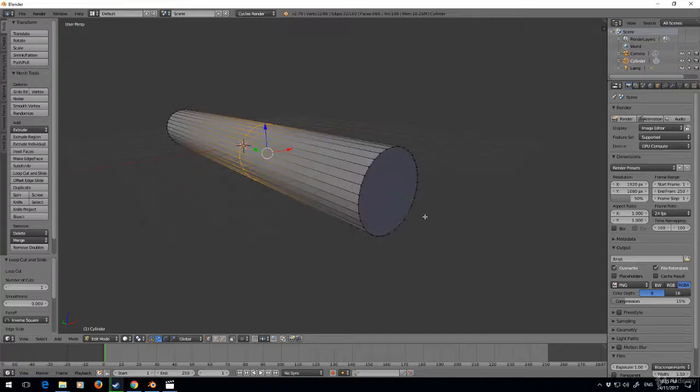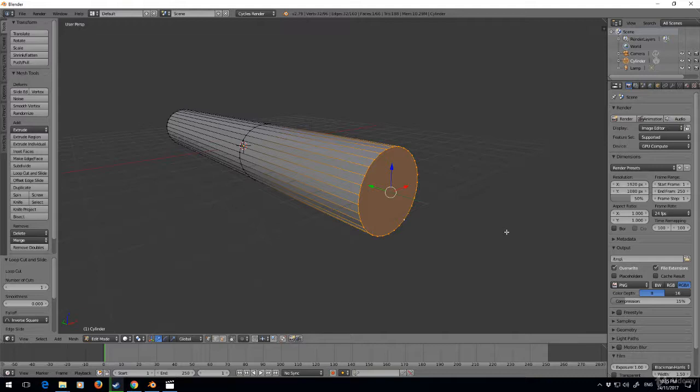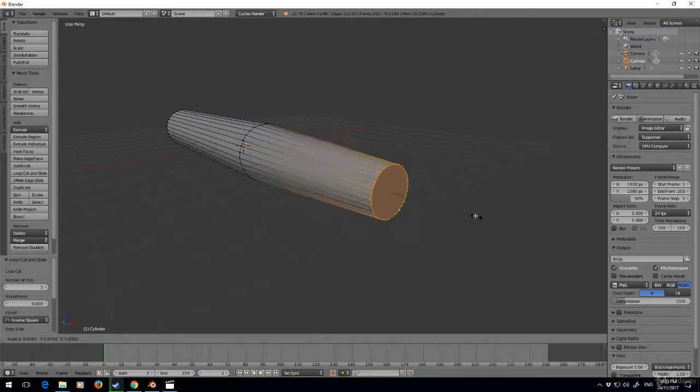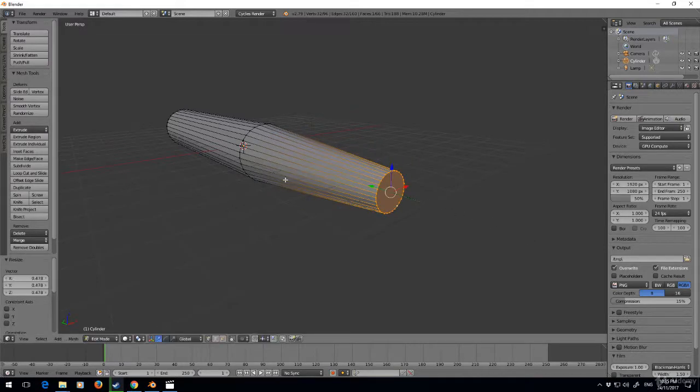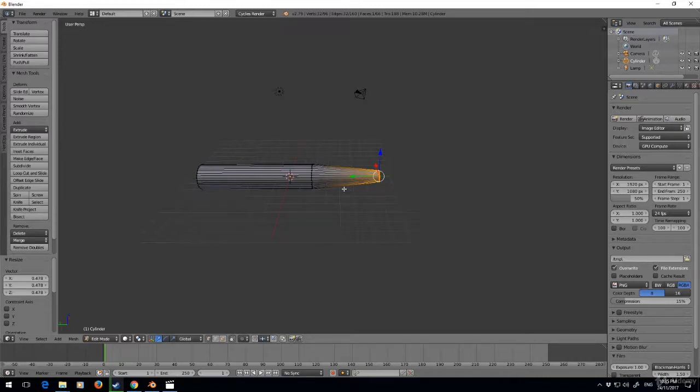I'm going to press Alt+right-click to select this loop, scale it, and just put it in a little bit. Now when I do Shift+A to add a new mesh, it'll always add at the cursor.